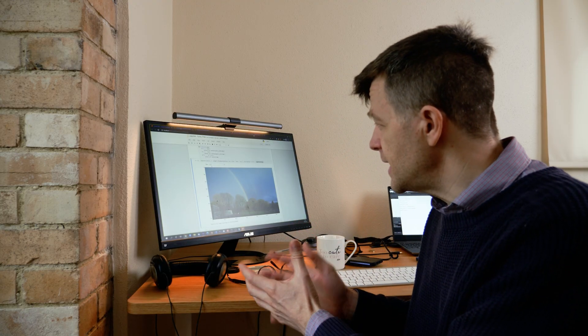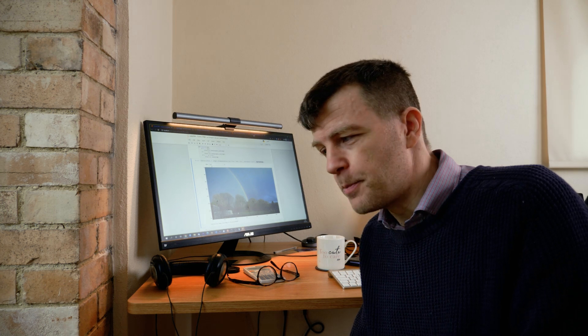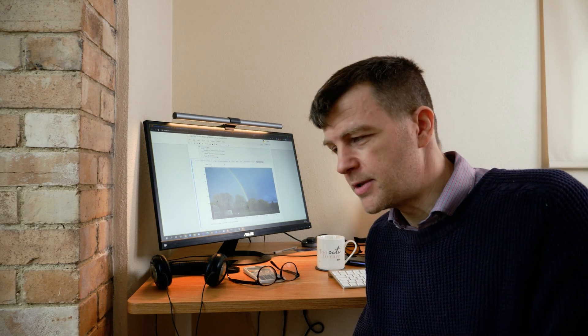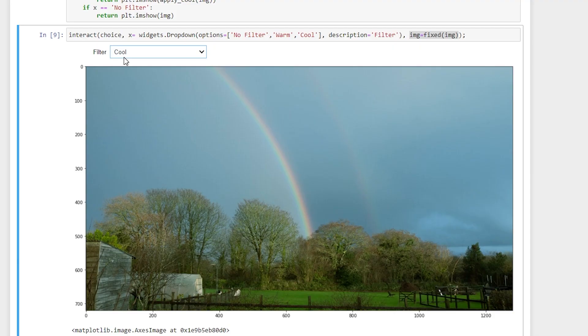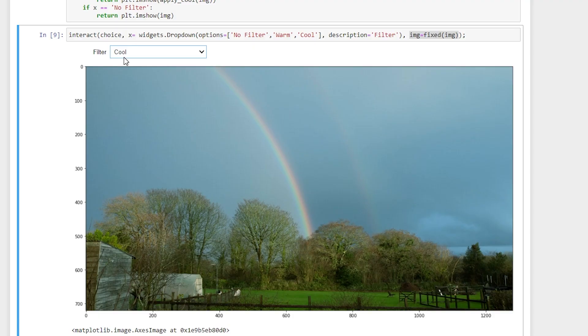With just a few lines of code using some very interesting Python packages, we've managed to achieve something really useful. Think about what else you can do with OpenCV — go through the documentation and see if you can apply other filters or come up with your own projects that manipulate images in interesting ways.